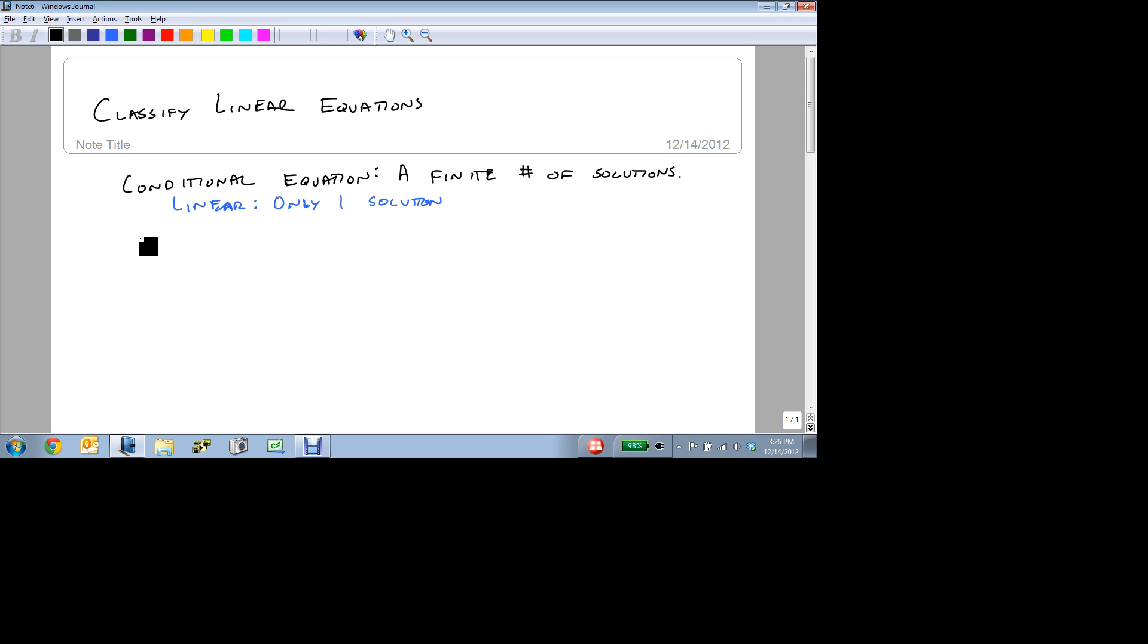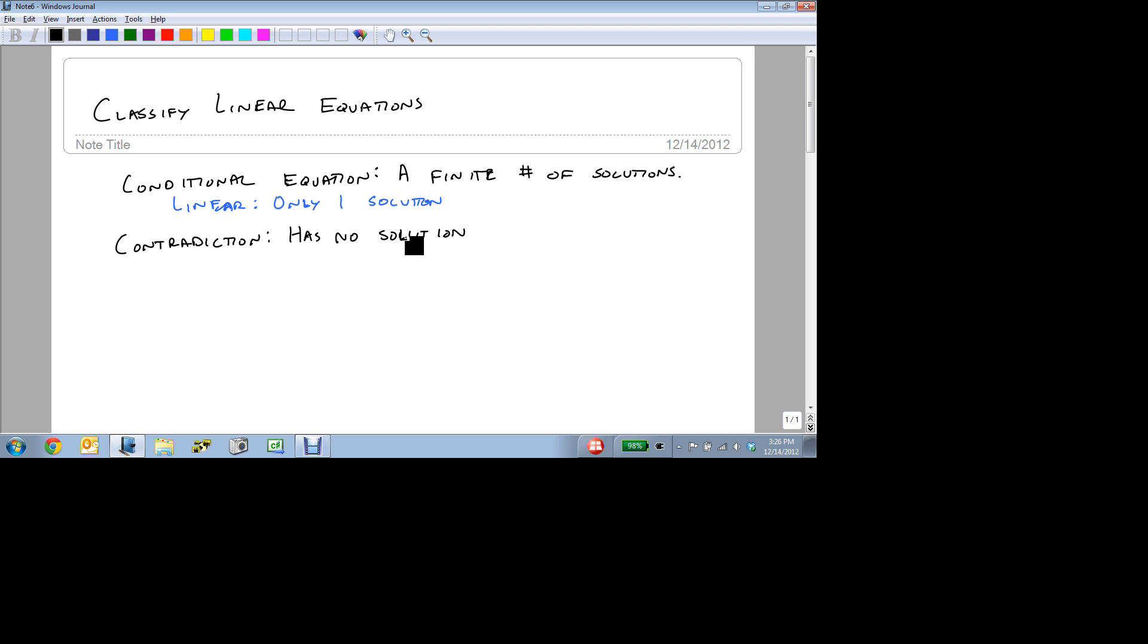Now we also have contradiction, and a contradiction has no solution. It means that no matter what you do, there's no value that makes both sides of the equation true.